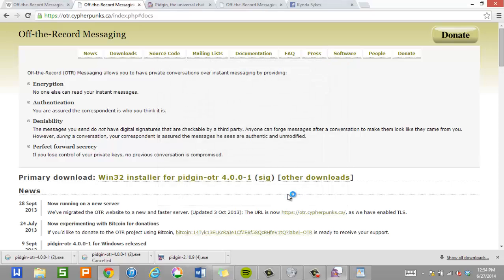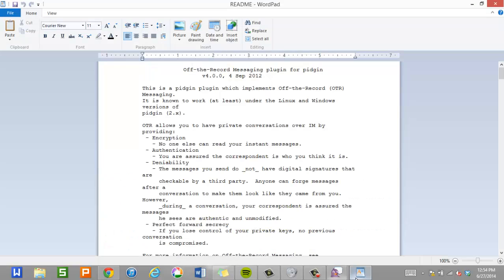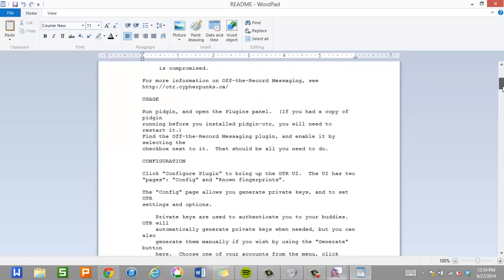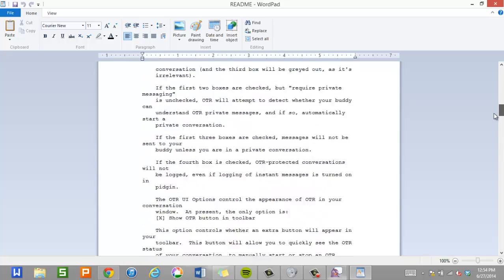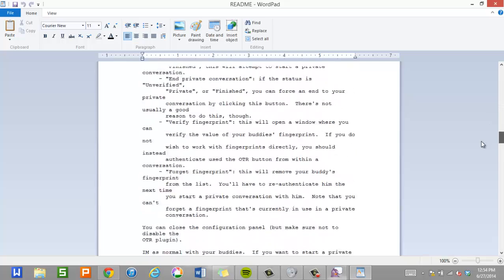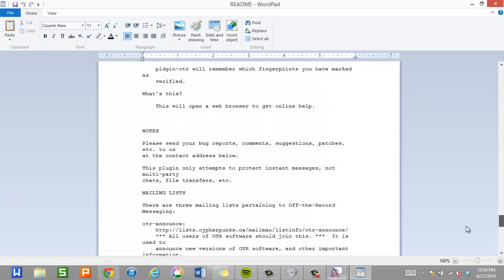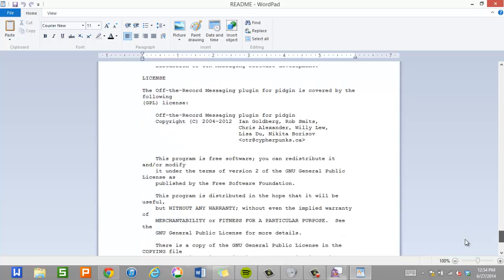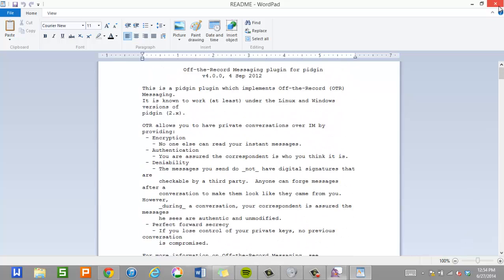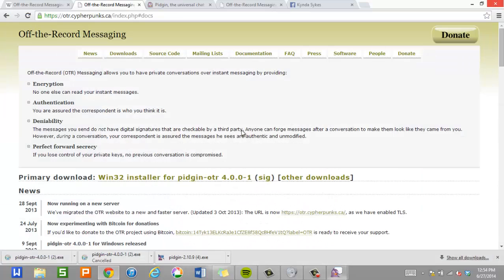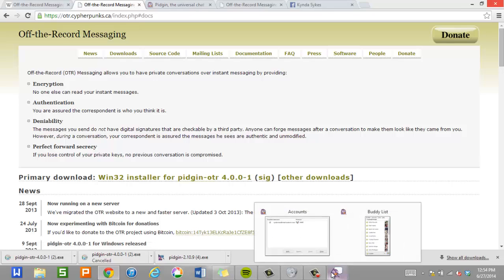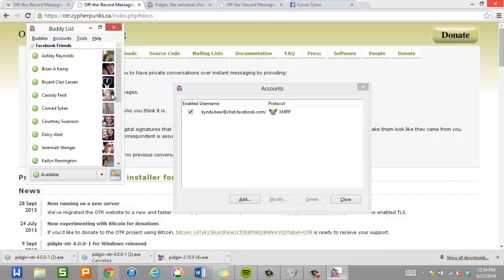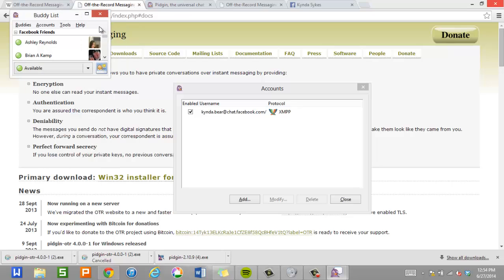And it's going to pop up with a little Word document telling you about OTR. Which is right here. You can read through this. This actually has some pretty interesting information. I don't think I've ever bothered to read the entire thing since it's pretty long. But it's worth a glance over. And now we're going to go back to Pigeon.